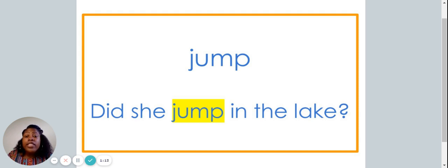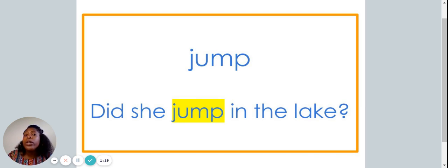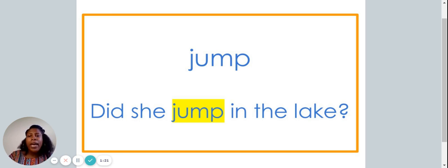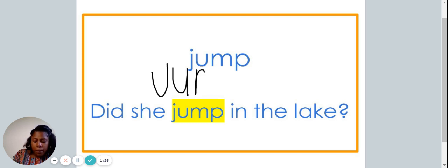Did she jump in the lake? We are now going to write the word jump on our piece of paper. J-U-M-P.